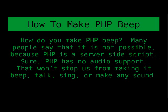So, PHP doesn't really have audio support. But that's not going to stop us from making it beep, talk, sing, or make whatever other sound we want. We can have it play music. We can do whatever we want to.